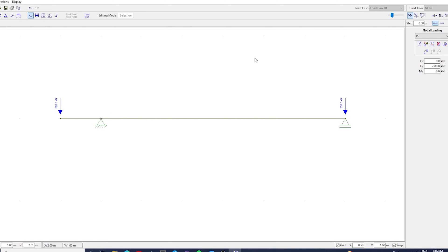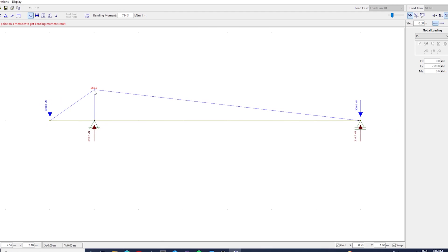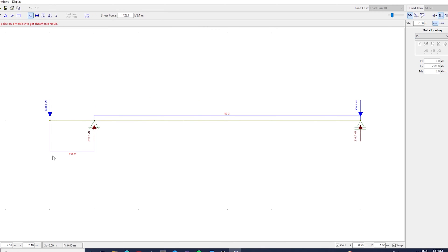And after that we can check the bending moment and shear diagrams, so we can design the strap beam, and use the reactions to design the pad footings as well.